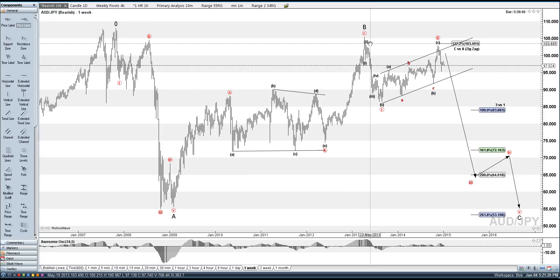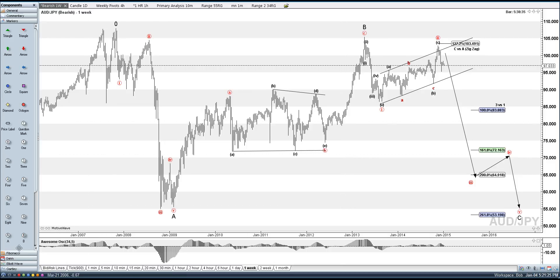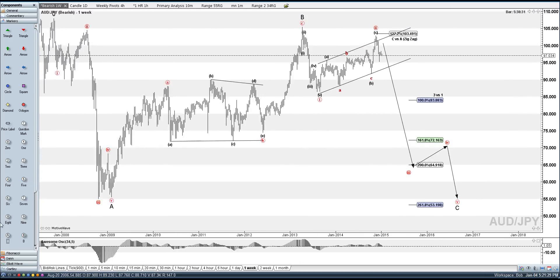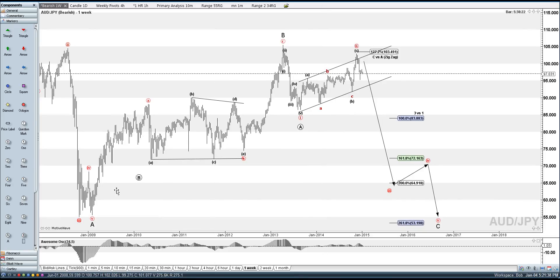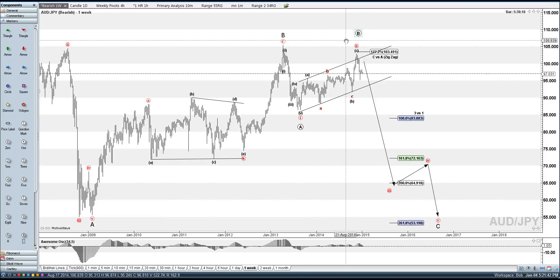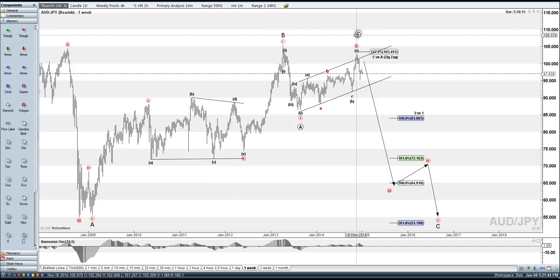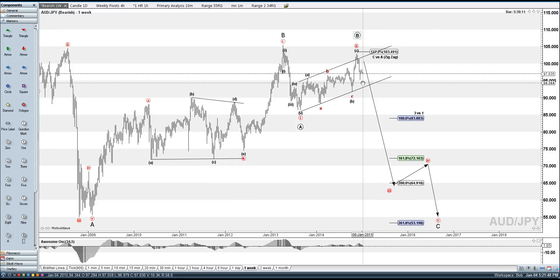And we have 1, 2, 3, 4, 5 for a wave 1 — or an A wave. I think it's a 1, but it is possible it's an A. And same thing here, we have a wave 2 or a B, and working on wave 1 of 3, or C of course.